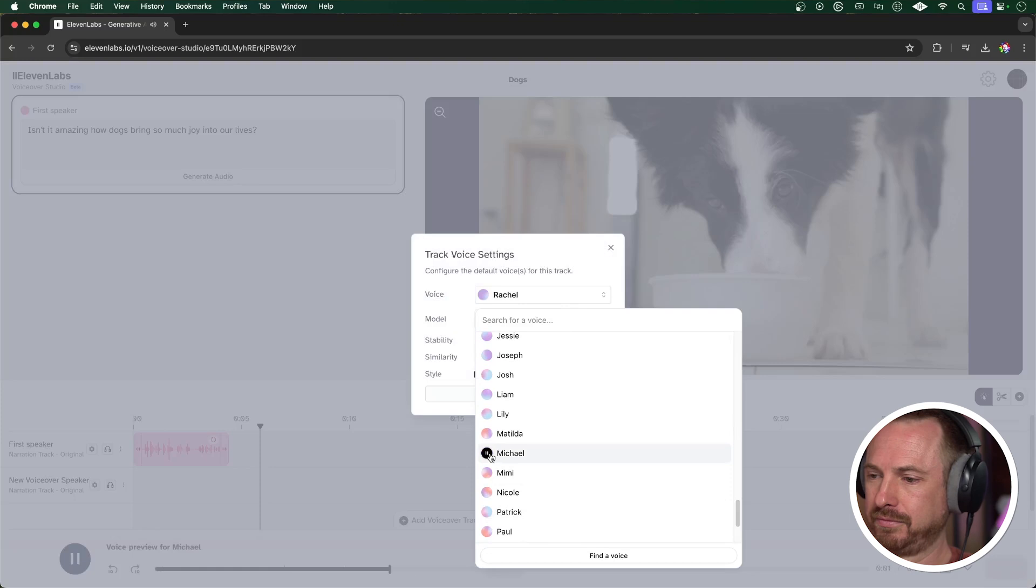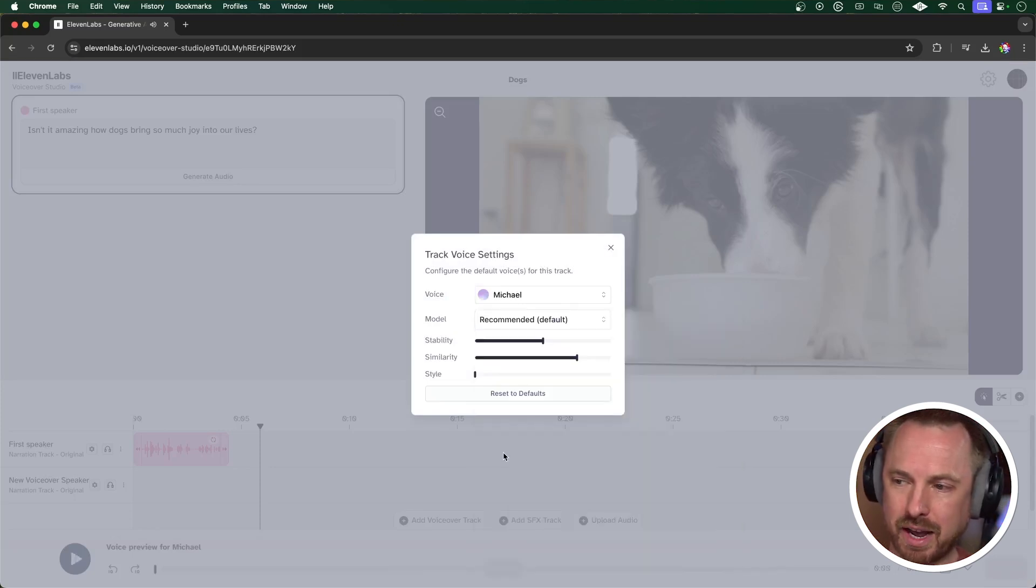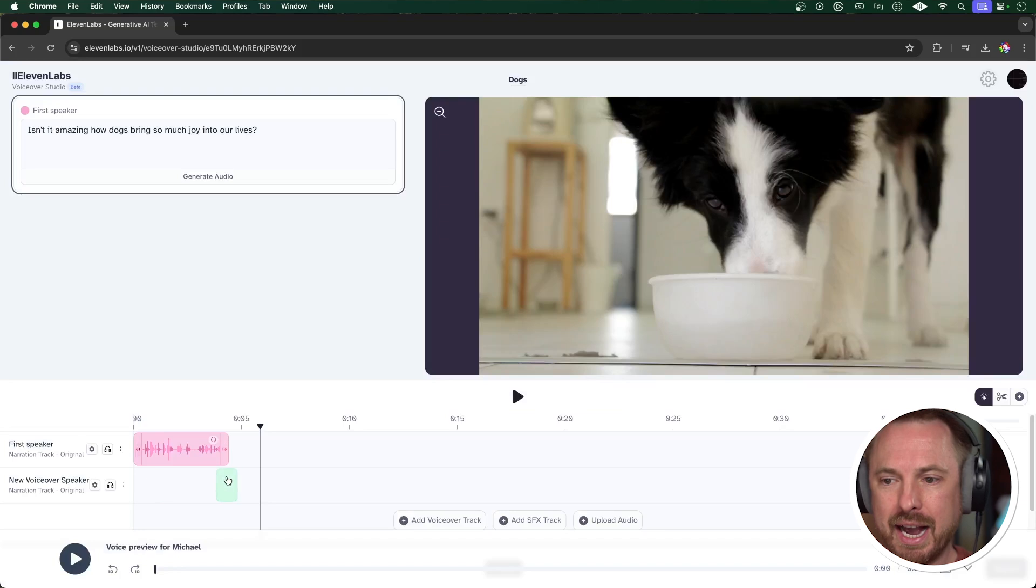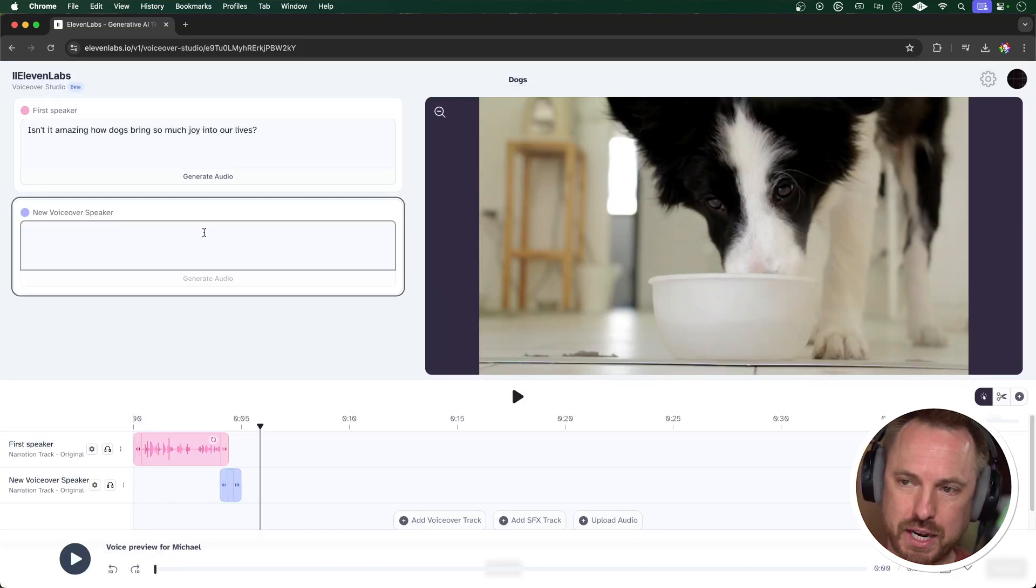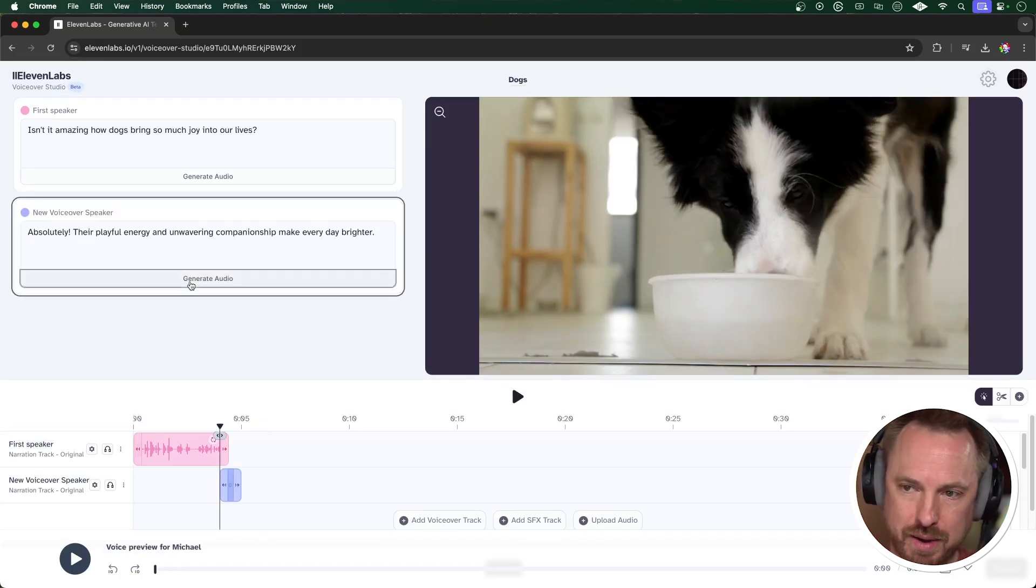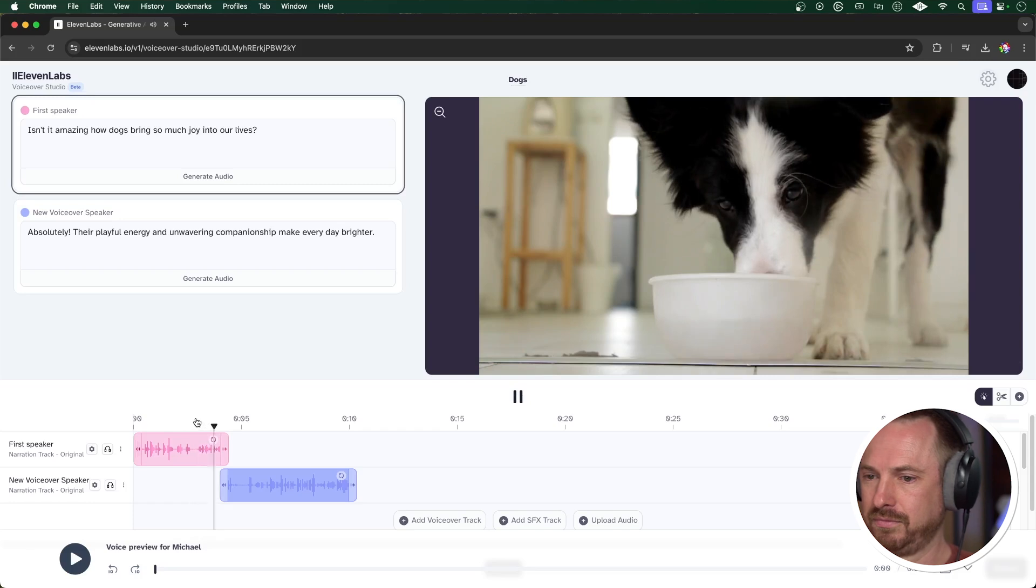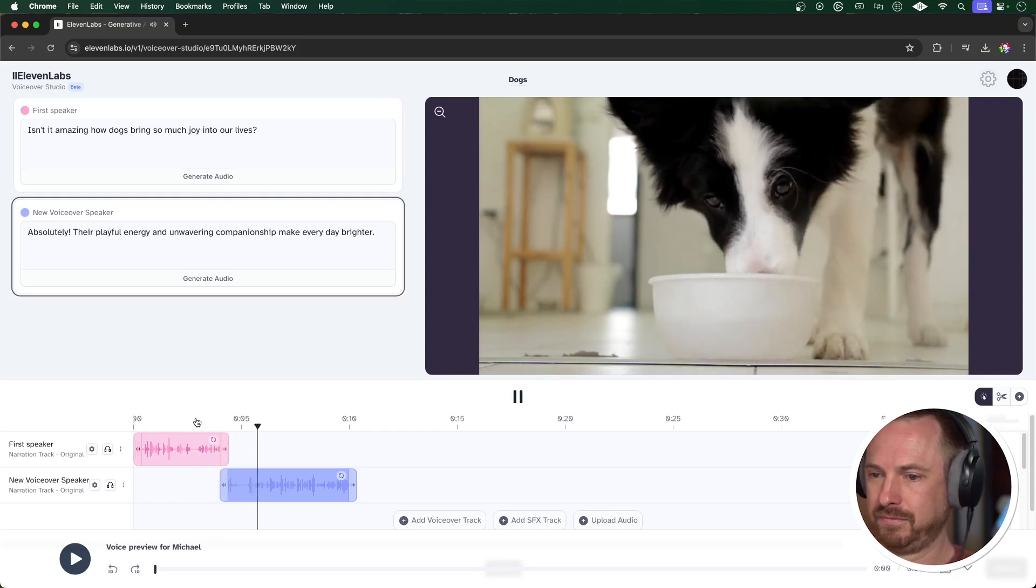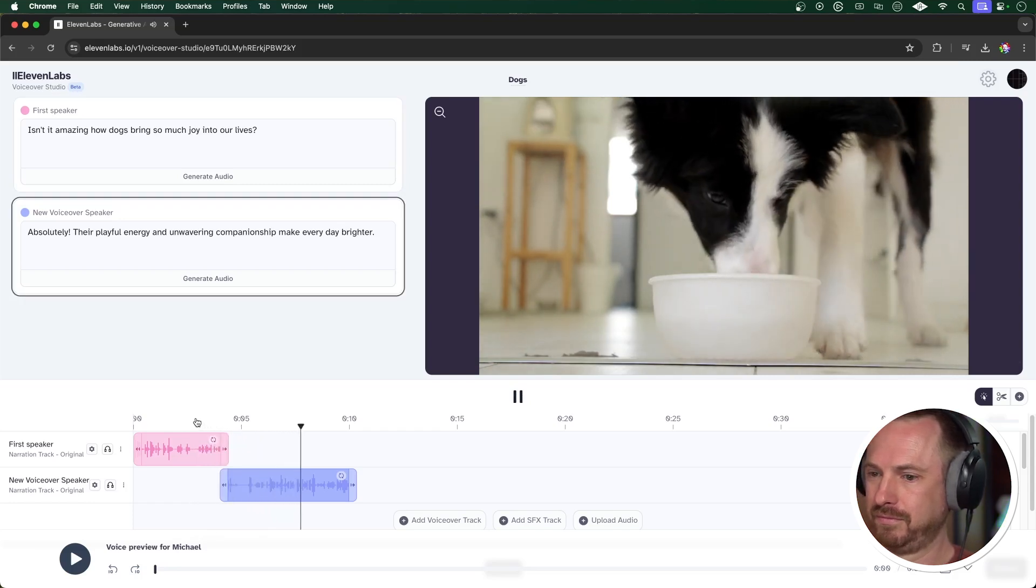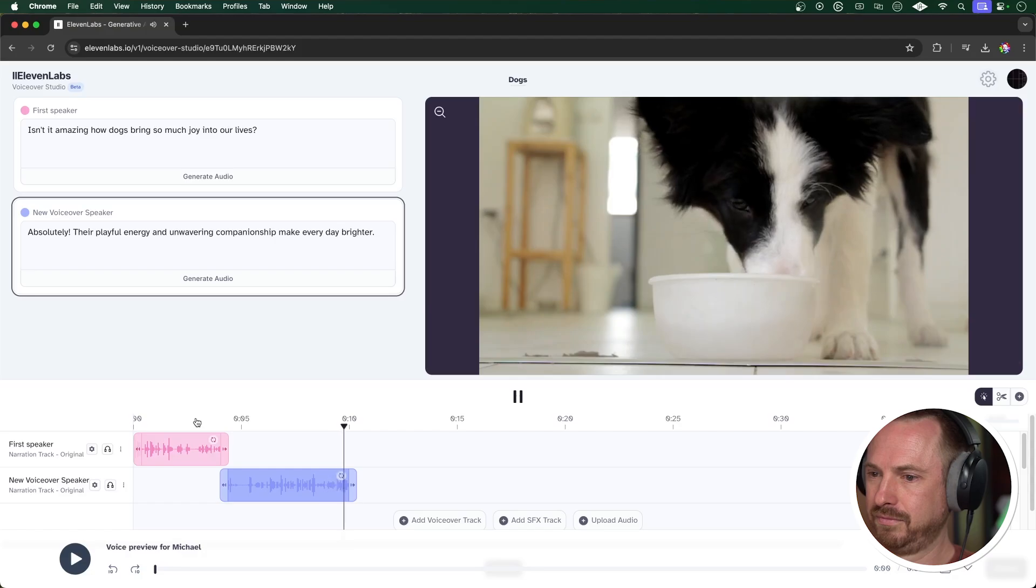Now I can go ahead and add another voiceover track so I can have another voiceover speaking on my video. I like Michael. I'm going to select Michael and use him on the default settings, and here I just need to add in the voice just after Freya's voice and paste in my second script. Perfect.